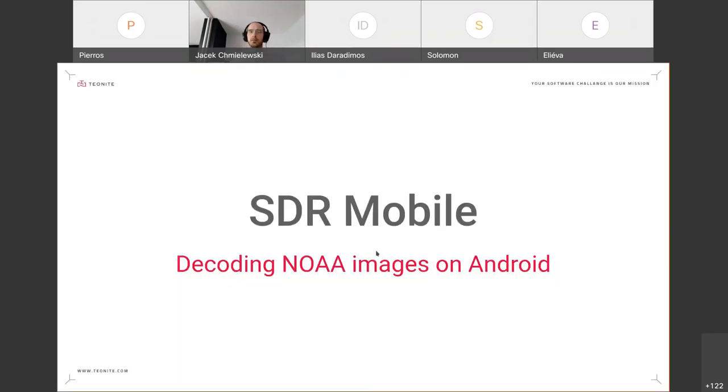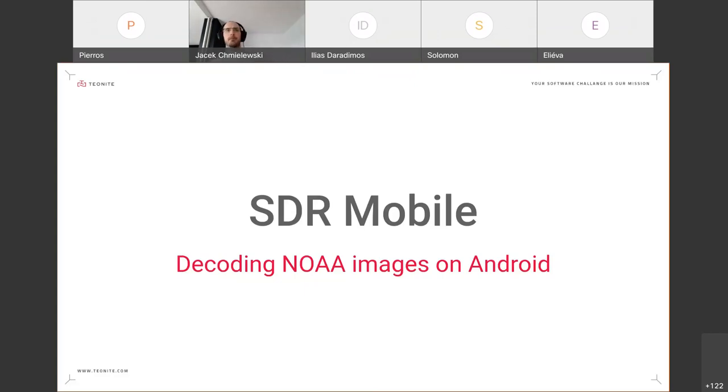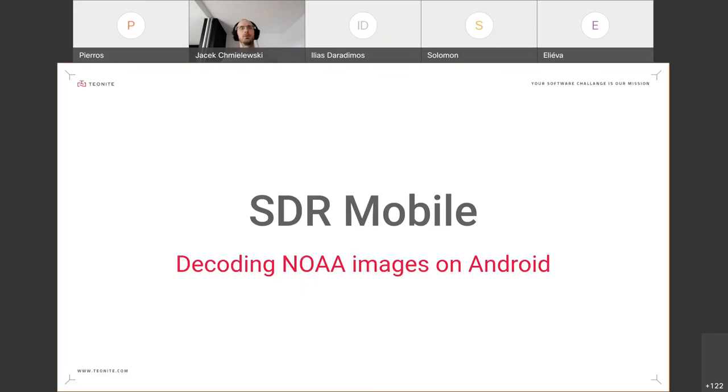Alright, so I'm Jacek, I'm from Szczecin, Poland, and I'm going to talk about SDR mobile activity.